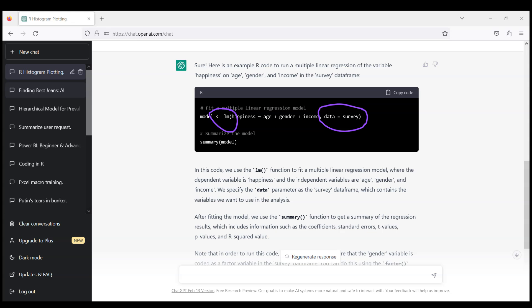And what's more they'll also provide a summary of the model with key statistics like t-statistics, coefficients and so on. And again observe that ChatGPT created for us a new entry and in principle it will remember now that this particular entry will be about R coding and you can keep asking questions.